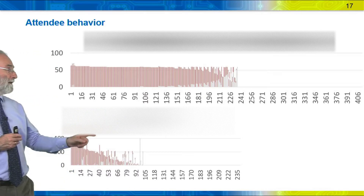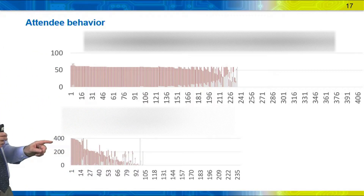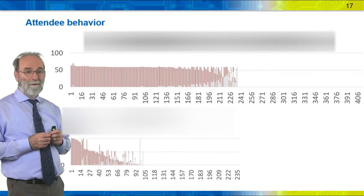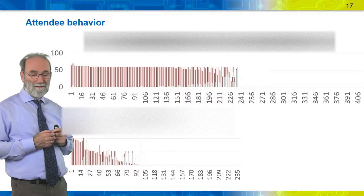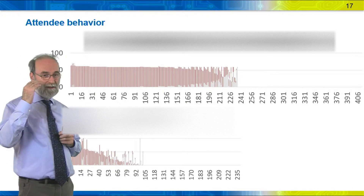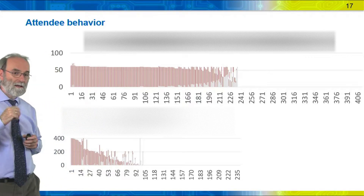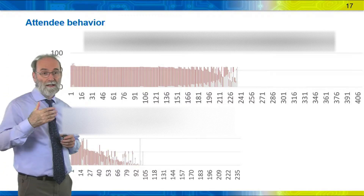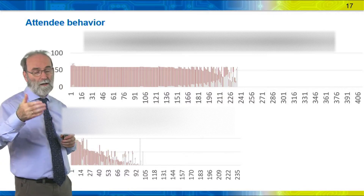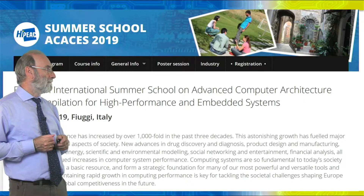Why? Because that workshop ran for 400 minutes — more than six hours. In a virtual event, it doesn't make sense to organize very long events. We've learned from this and now promote virtual events of one hour to one and a half hours maximum.